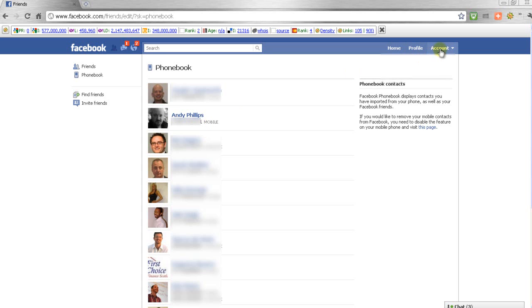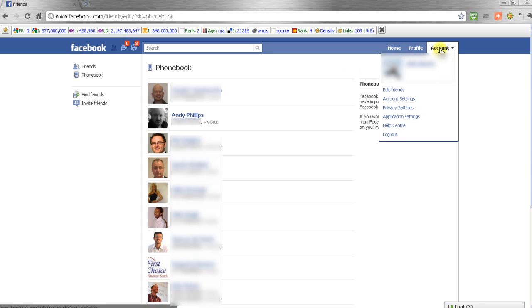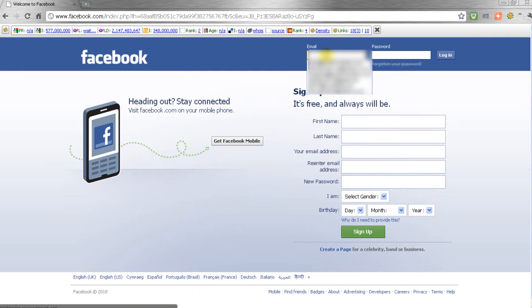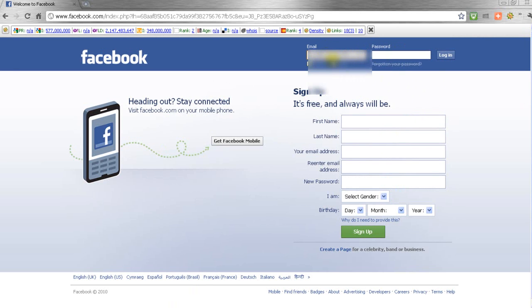I'm going to come out of this account. This is a friend of mine's account, and I'm going to go into my own.